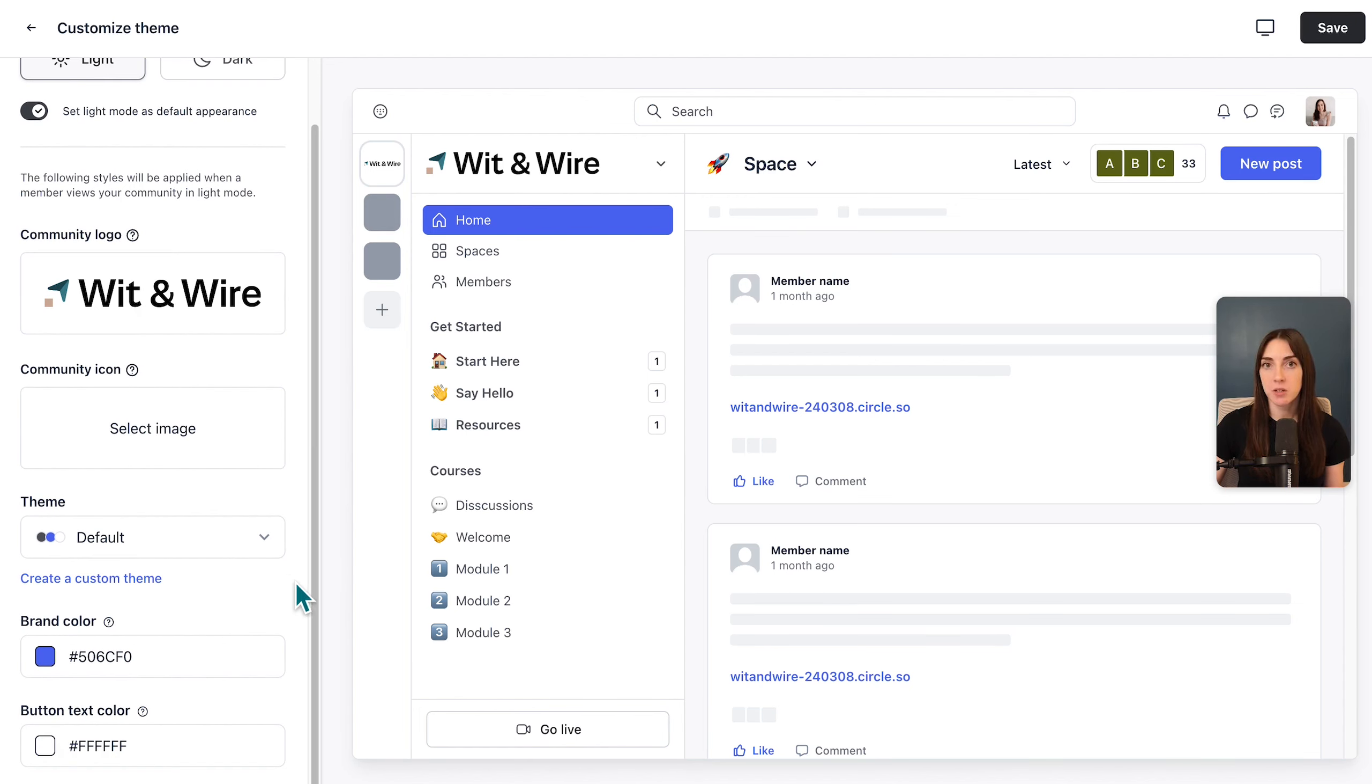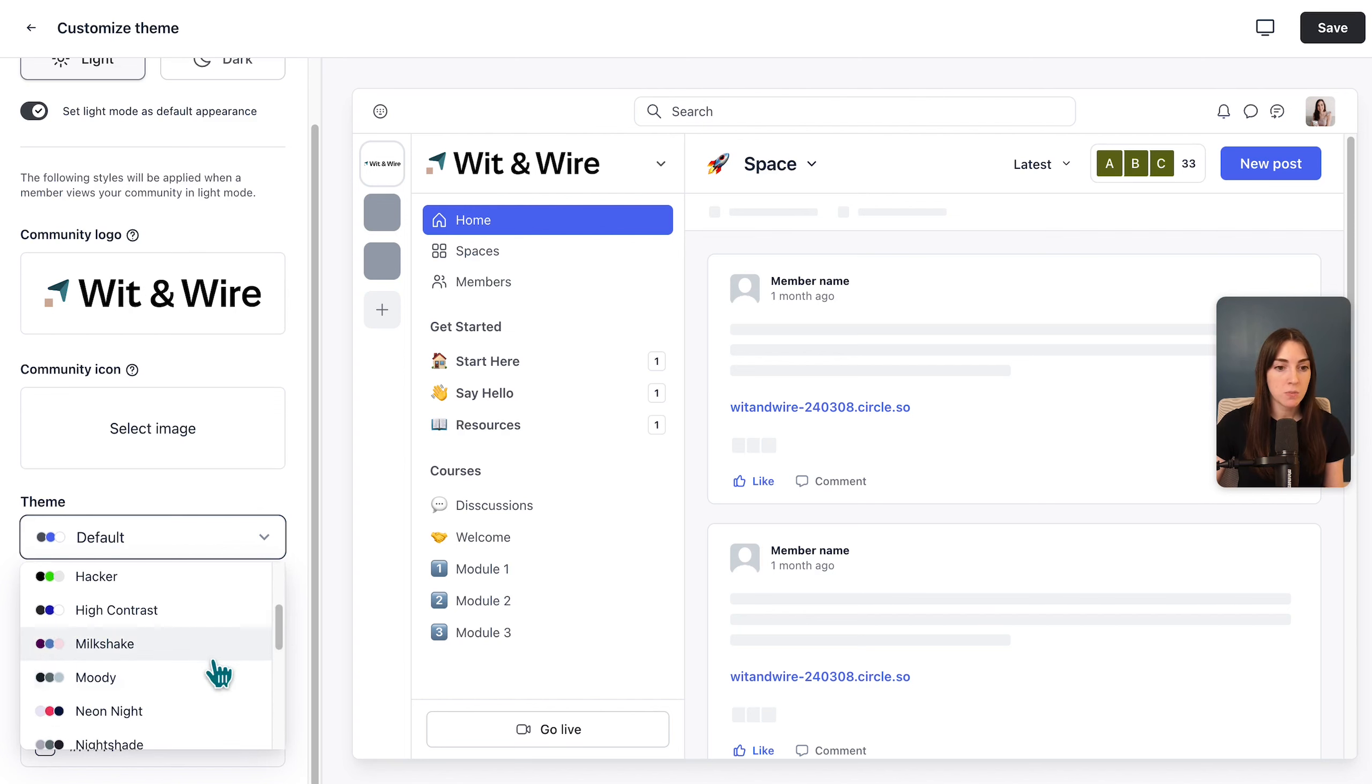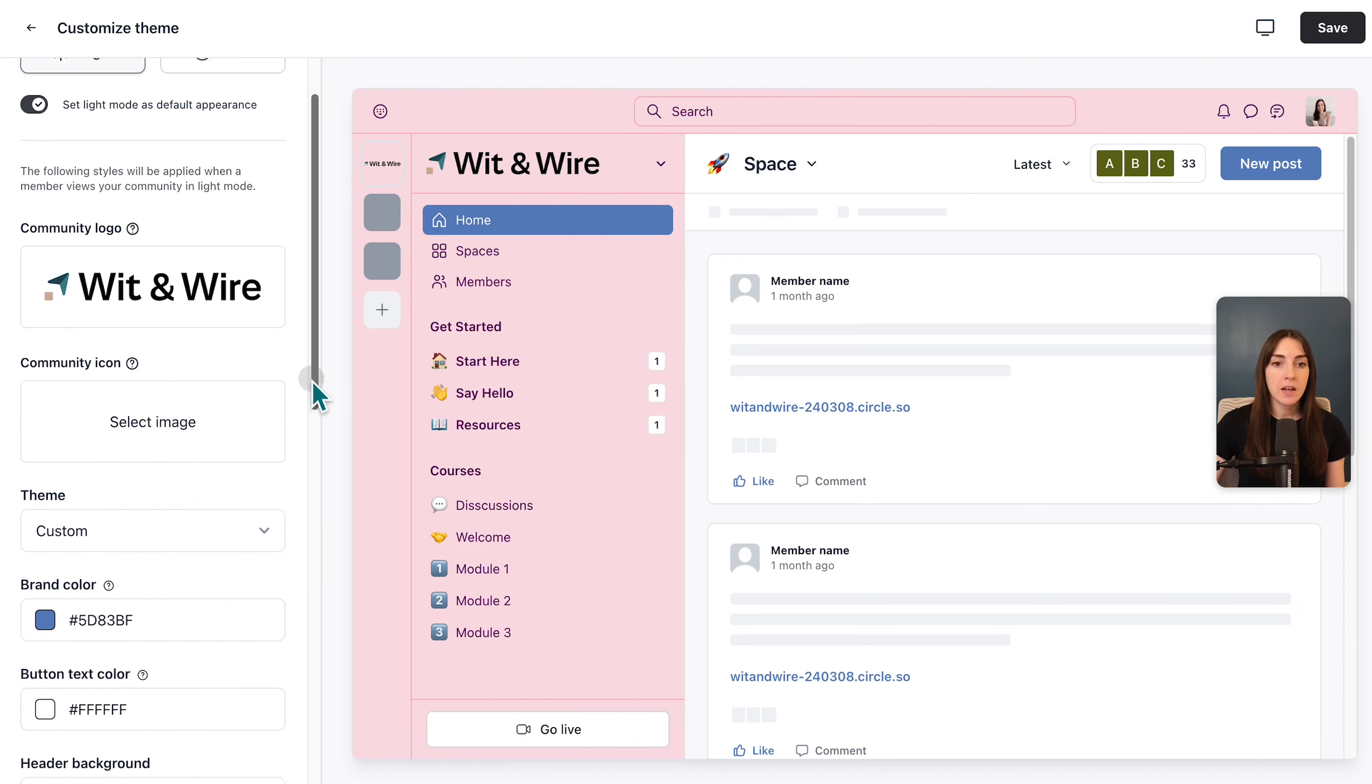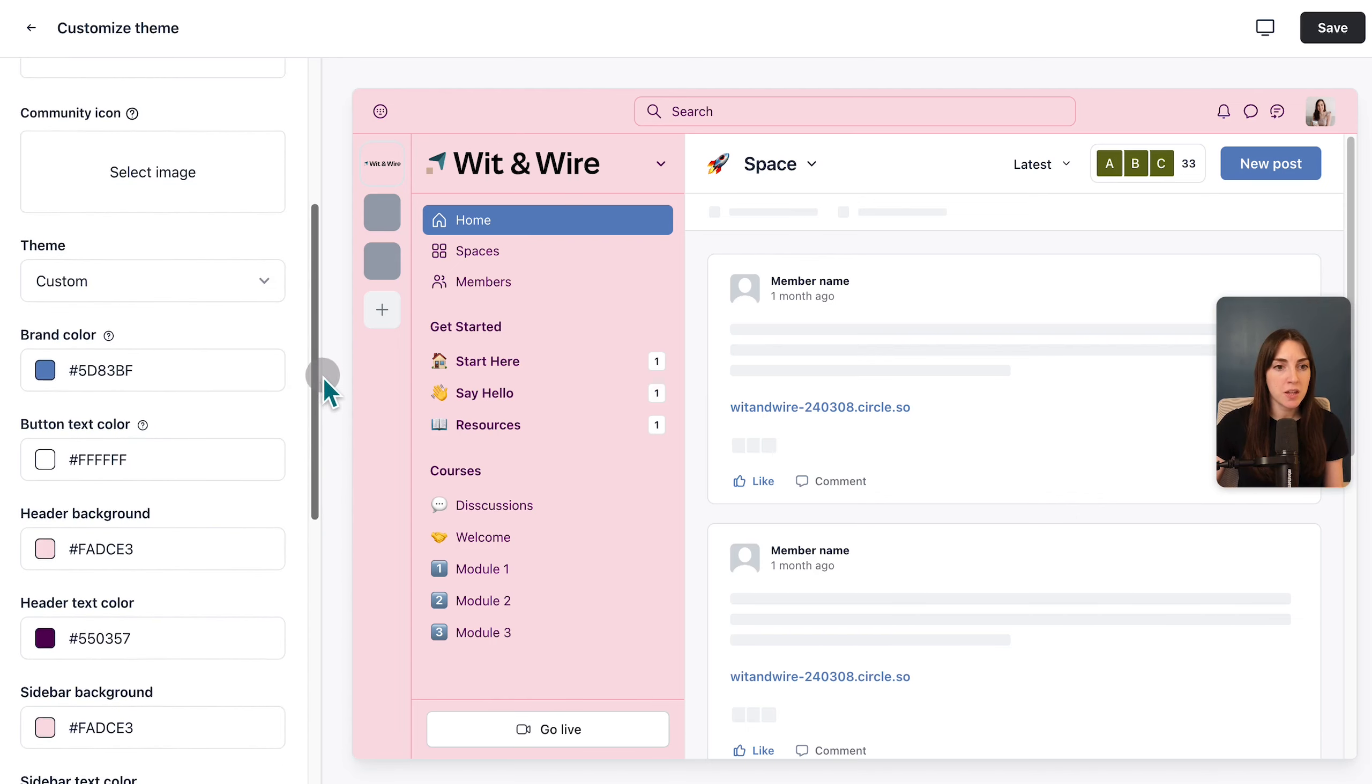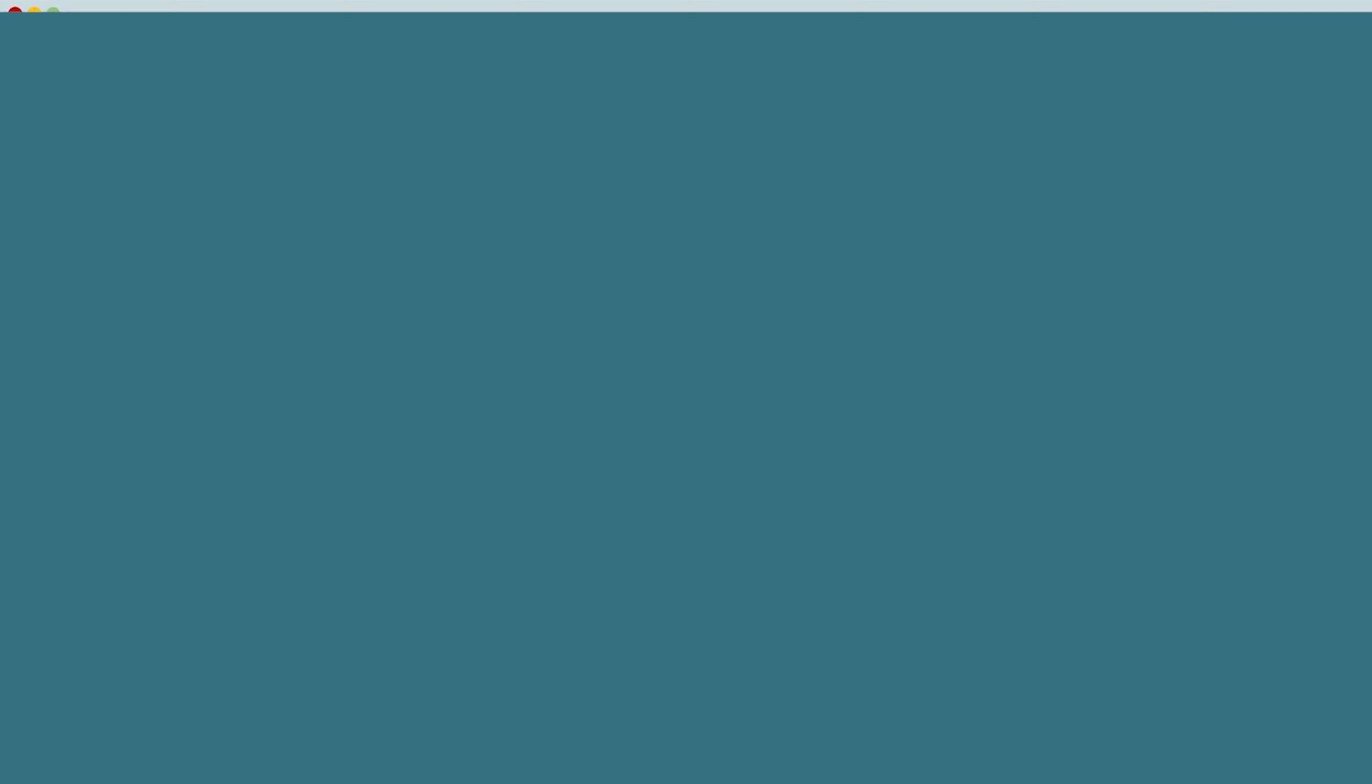You have a few different options. You can either set the brand color and button text and keep things simple, or you can select something from the prebuilt list of color combinations. Or the third option is create a custom theme where you can set hex codes for different parts of your Circle community and really make it match your existing business's brand to make it feel cohesive and all part of one bigger business.